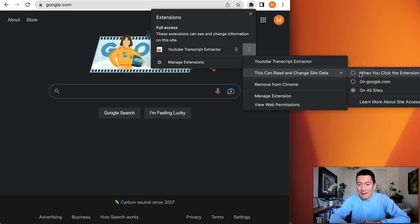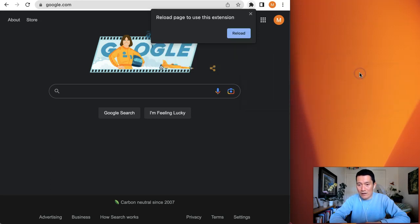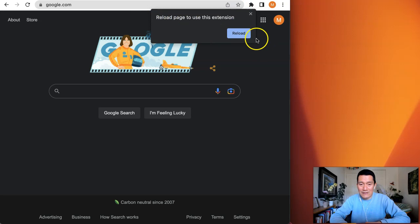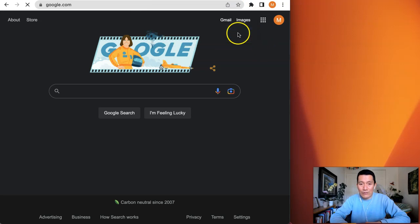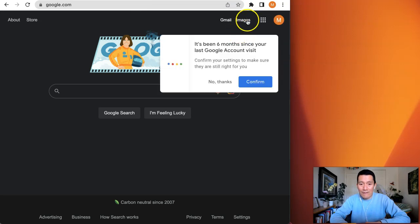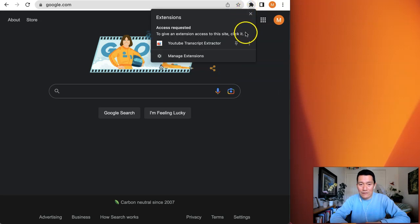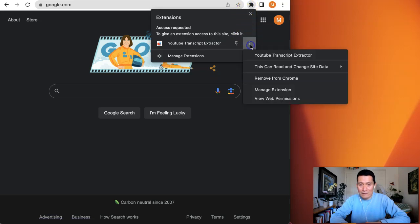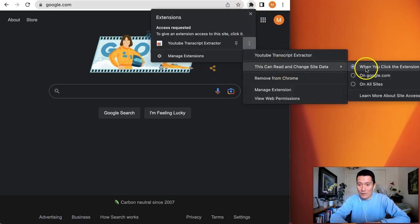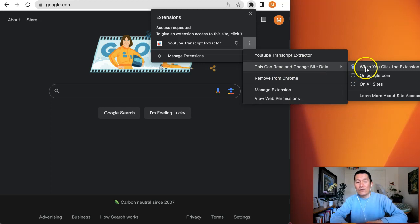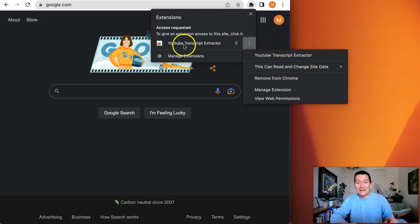Instead of all sites, I like to say when you click the extension. I change this for pretty much all my extensions. When you click the extension, it says reload page and use this extension. I reload and I'm going to click on it to just double check again.